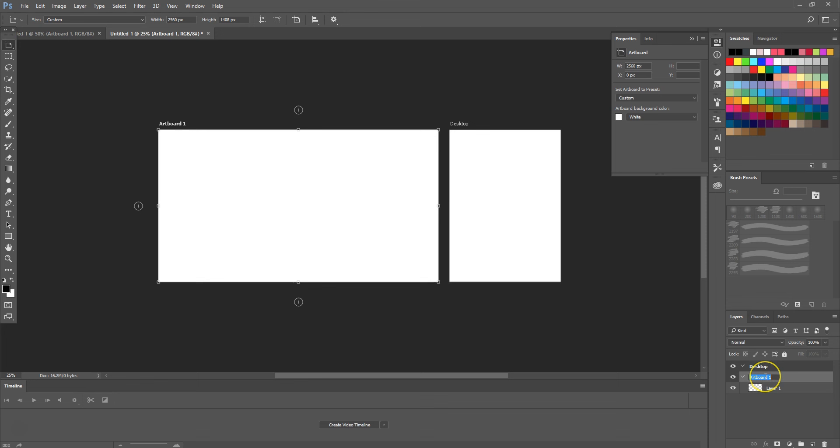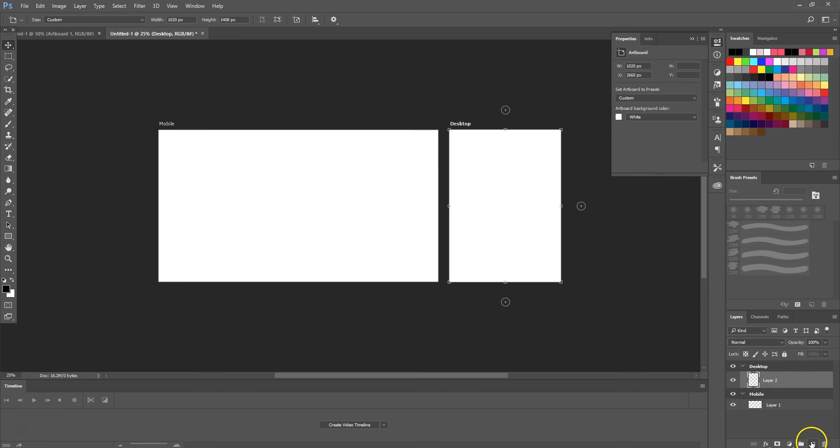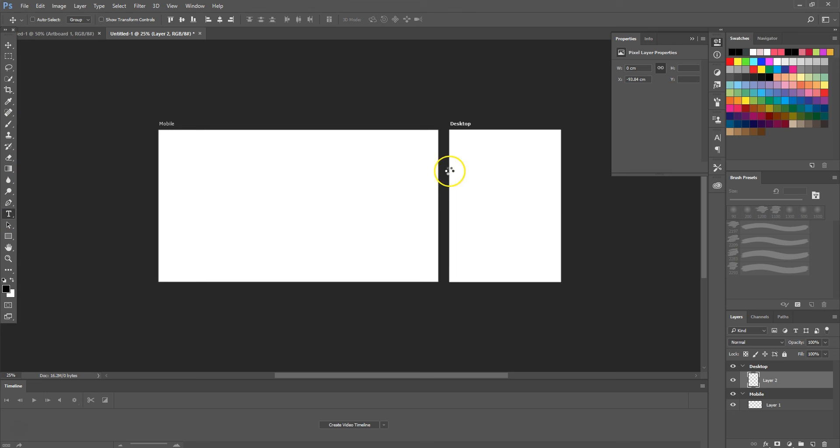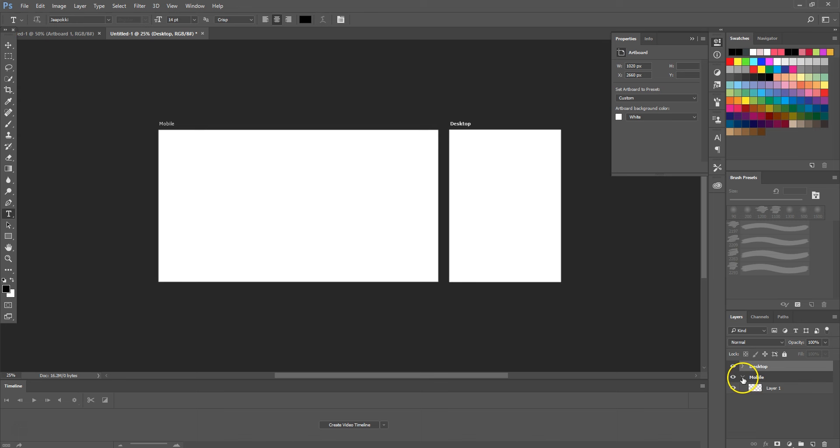it desktop and the other one mobile. Then to edit the desktop artboard, it's simply a case of creating a new layer and ensuring every layer you want to appear within that specific artboard falls within that dropdown, and likewise with the mobile one.